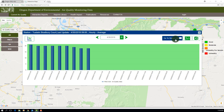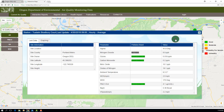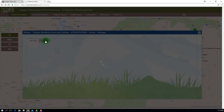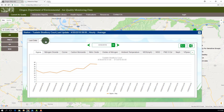Let's click on Go To Station Info. Here you'll see a table of site information as well as a table of the parameters being monitored at this specific location. If you click on the graphing tab, you can view graphs of data for each monitored parameter.